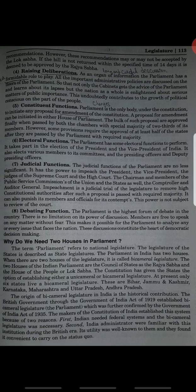Today we are going to start the topic: why do we need two houses in parliament? The term parliament refers to the national legislature. The legislature of the state is described as state legislature. The parliament in India has two houses. When there are two houses of the legislature, it is called bicameral legislature.